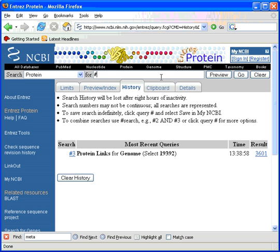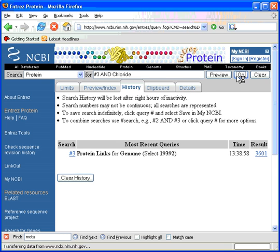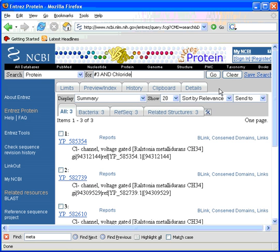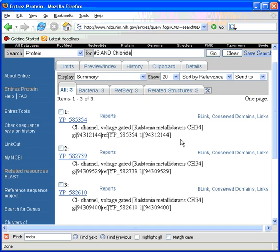You can then add keywords. If one goes number 3 and chloride and then click on Go you basically see the 3 chloride channels from this particular bug.